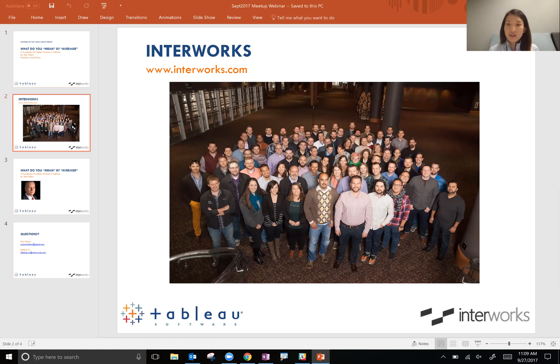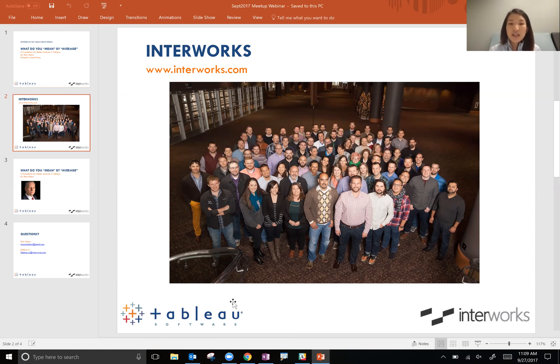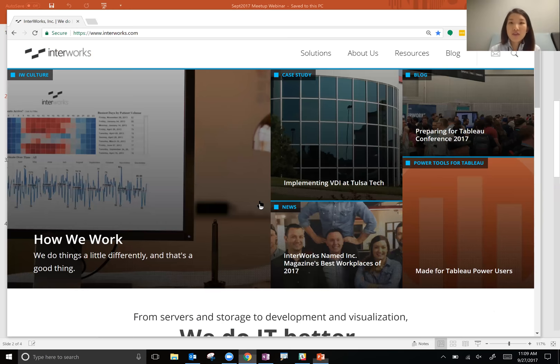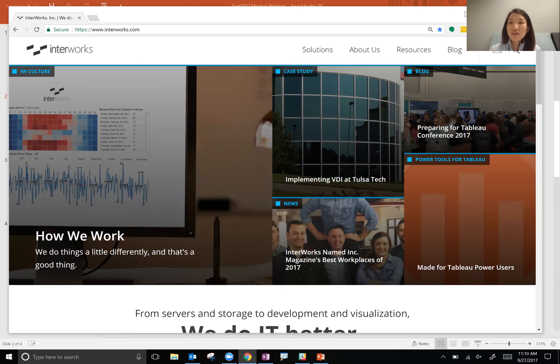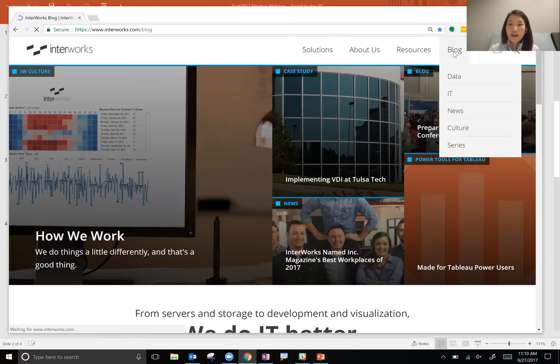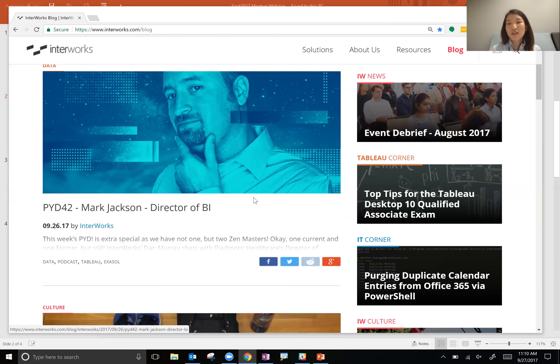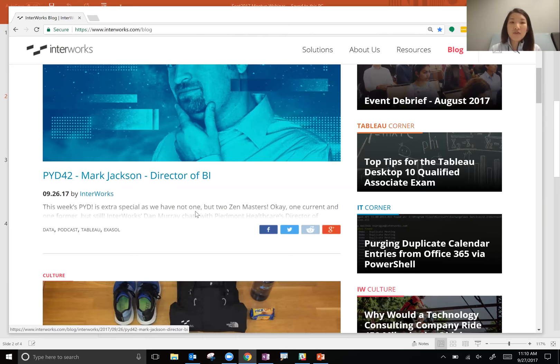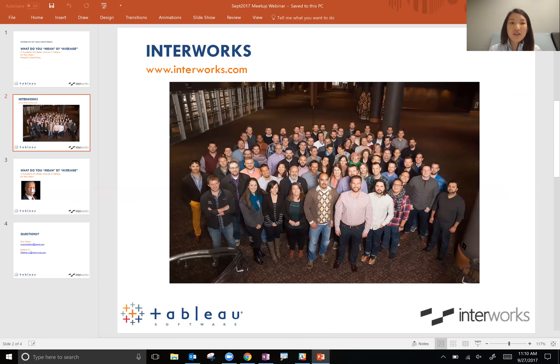You might have noticed myself or some of my colleagues at our previous meetup group events. Interworks is a Tableau partner. We've been working closely with Tableau for almost 10 years and we are a global business intelligence consulting firm — if you have a data or Tableau challenge, we can help you. Chances are if you've tried Googling a solution to a Tableau question, you may have come across our blog, where we post lots of articles about Tableau tips and tricks, data, and we have a little podcast.